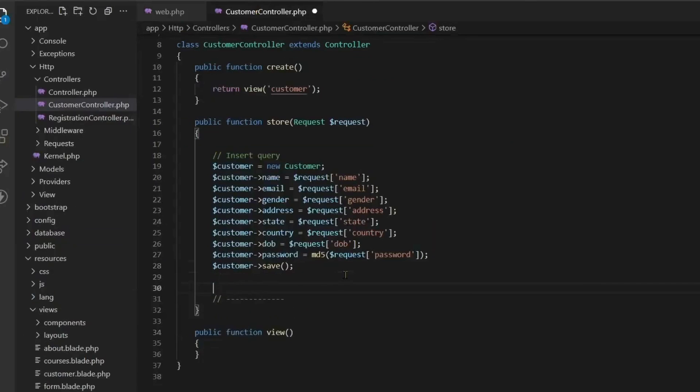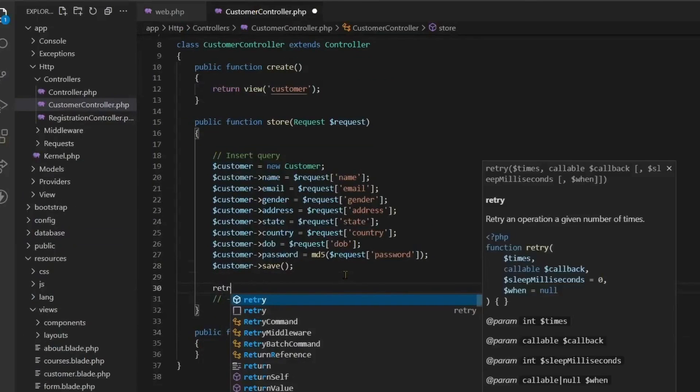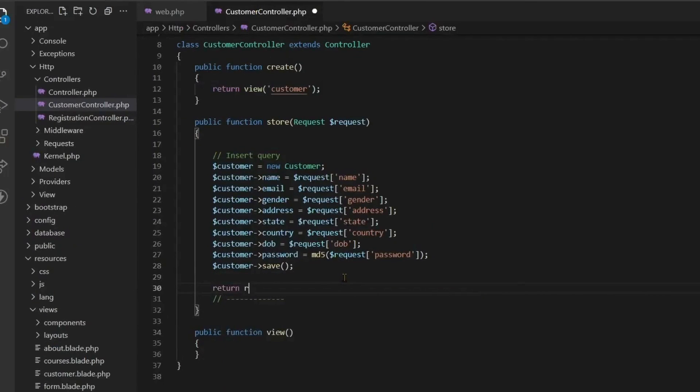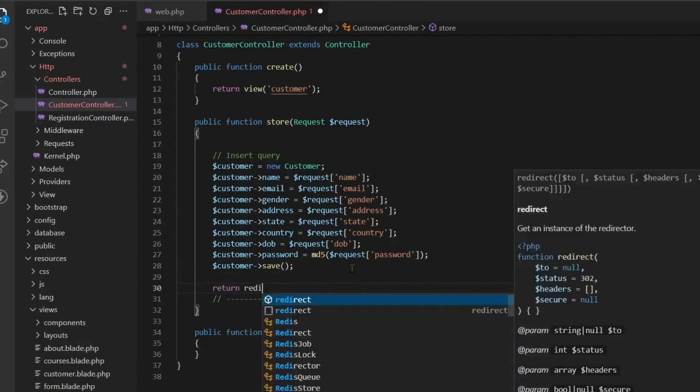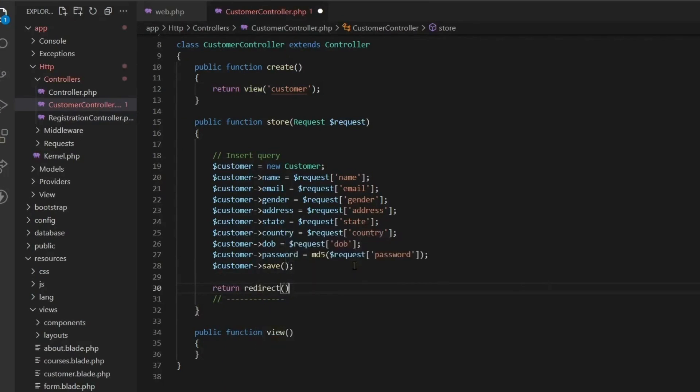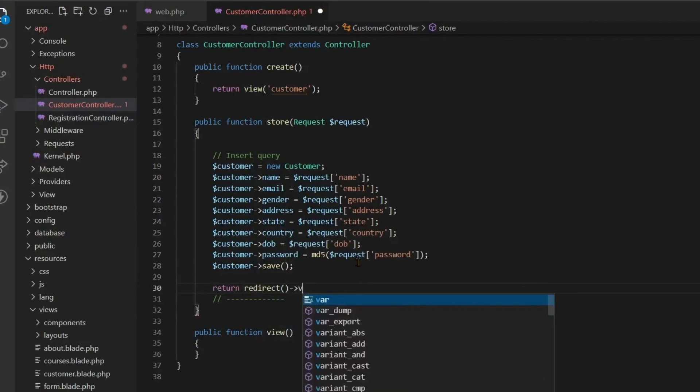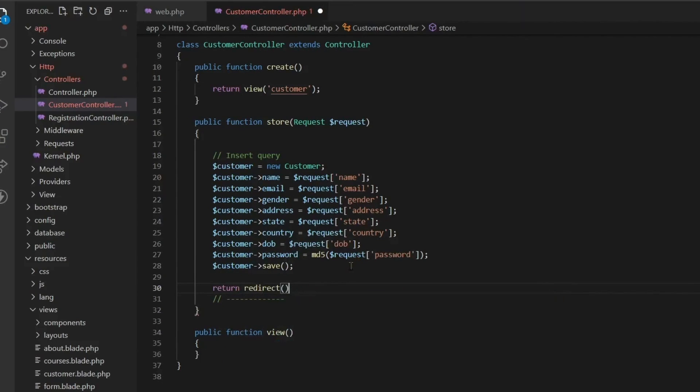Now as soon as the user creates the data, the data is stored inside the database. We have to print this data on a table. So for this, we have to redirect the user to the customer view page.